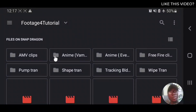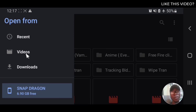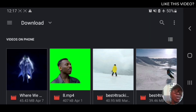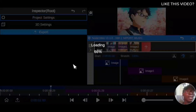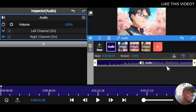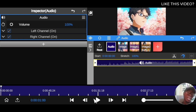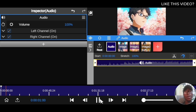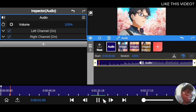Click on extract audio from video and it's going to take you into your phone folder. Look for the video you want to extract audio from. Click on it, and as you can see, it extracts only the audio and not the video clips. Let's play it and see how it looks — as you can see, it's only the audio that is being extracted.